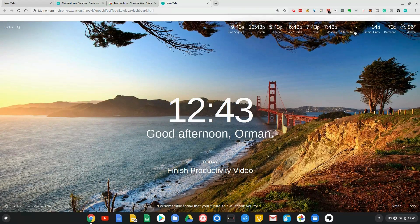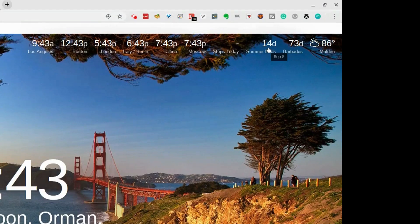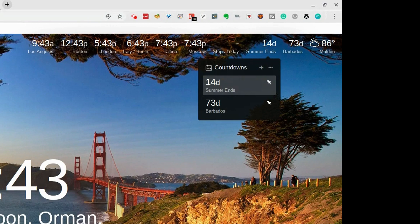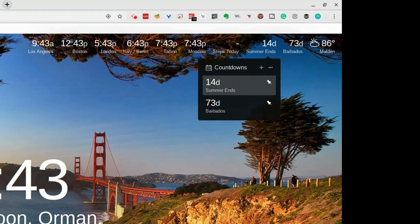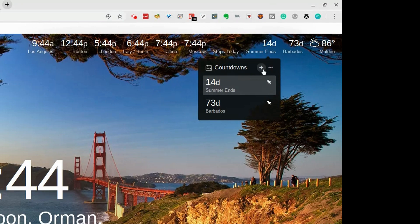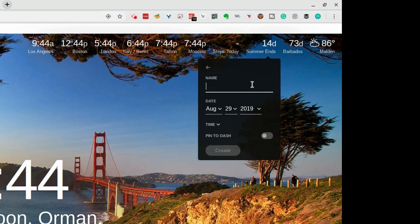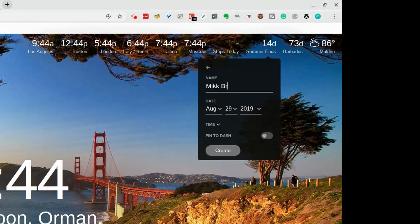The next one is these countdown timers. They can be something that's happening next week or next month or next year, and you can decide whether you want to see it, whether it's pinned on the screen or something you want to be aware of but don't necessarily need to see. For example, it might be Mix's birthday.